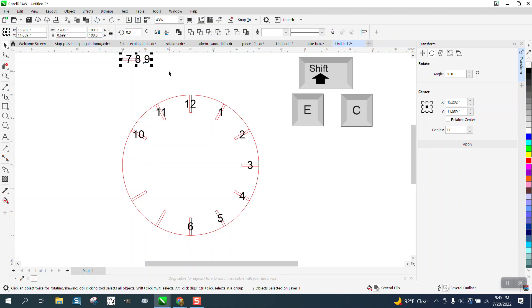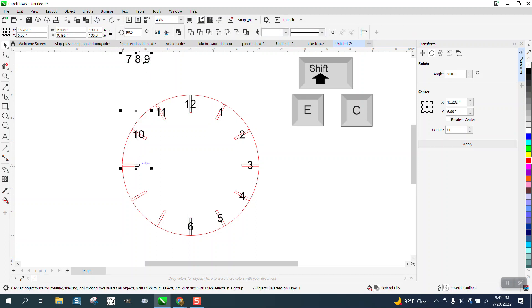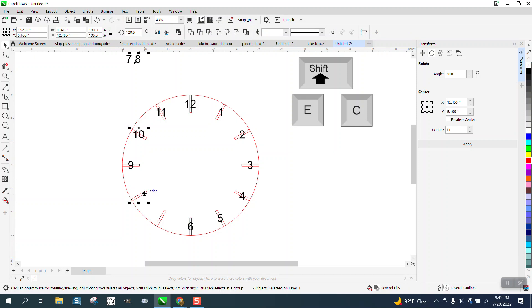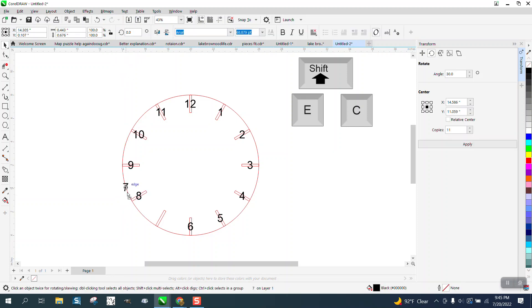Now that time I did it backwards. Select your number, select your shift key and go EC. Select your number. Evidently when you select them both, it just happens to work out. Let's try selecting them both again.